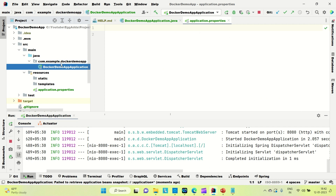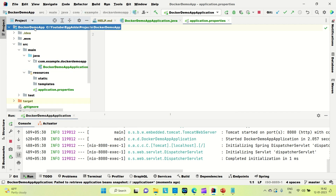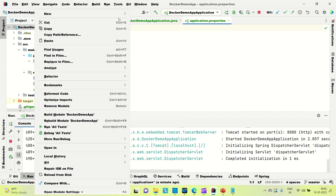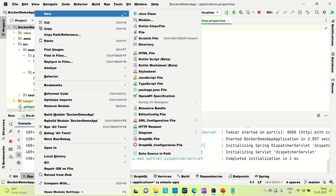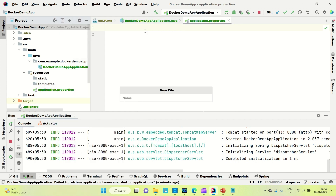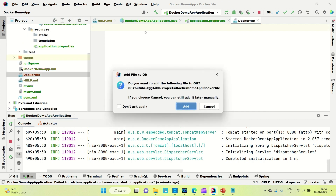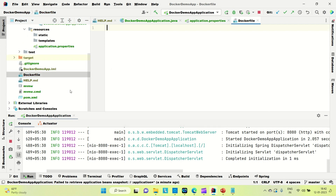Now I'm going to create a Dockerfile. Go to File and create a new file. Please note that the Dockerfile name should start with a capital 'D' and everything else should be lowercase — so it's 'Dockerfile'. Now we need to do some configuration inside it.